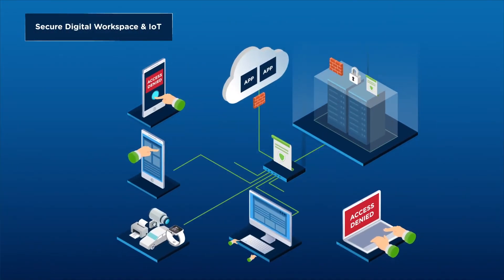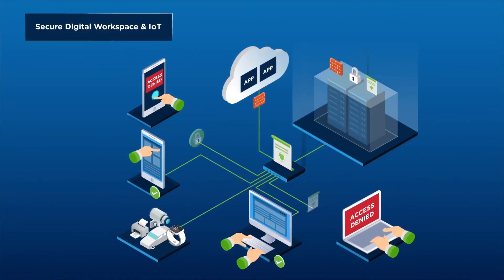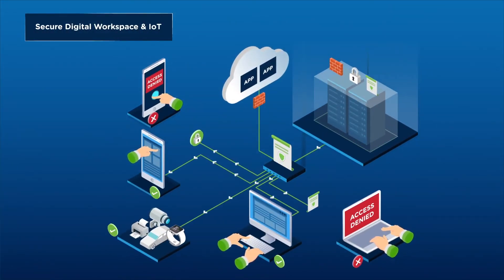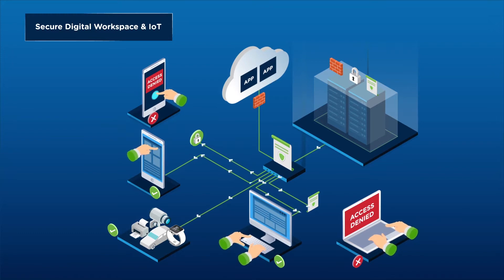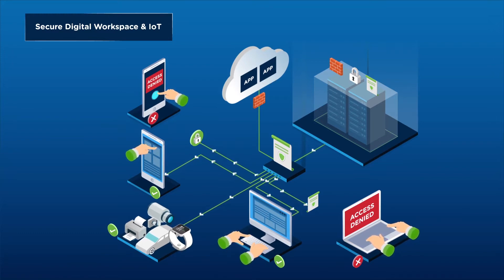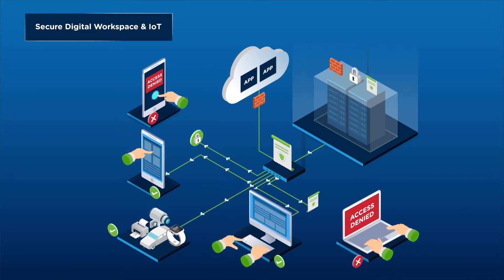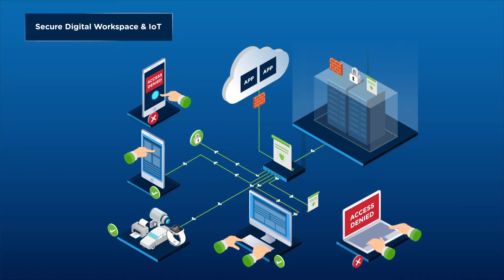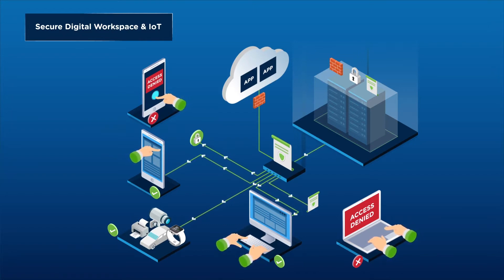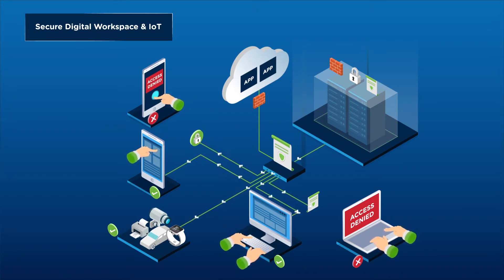First, VMware secures the digital workspace for a wide range of endpoints, including the Internet of Things, managing security policies and allowing only authorized conditional access to mobile, web, cloud, and Windows apps.